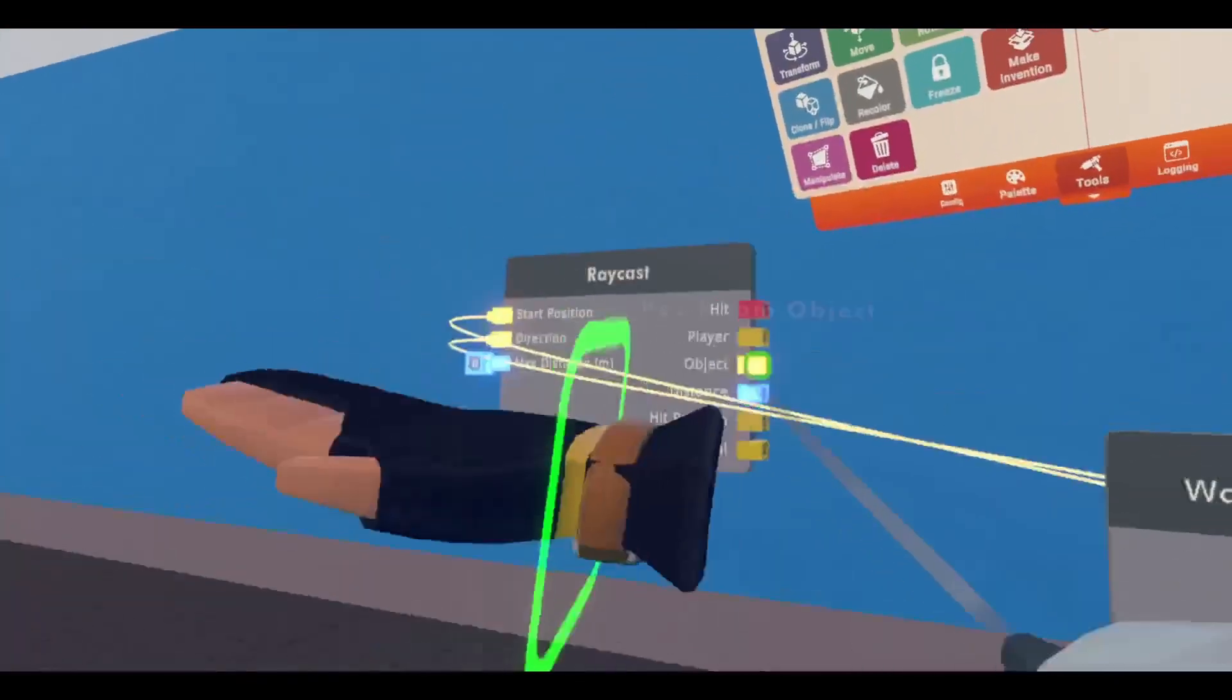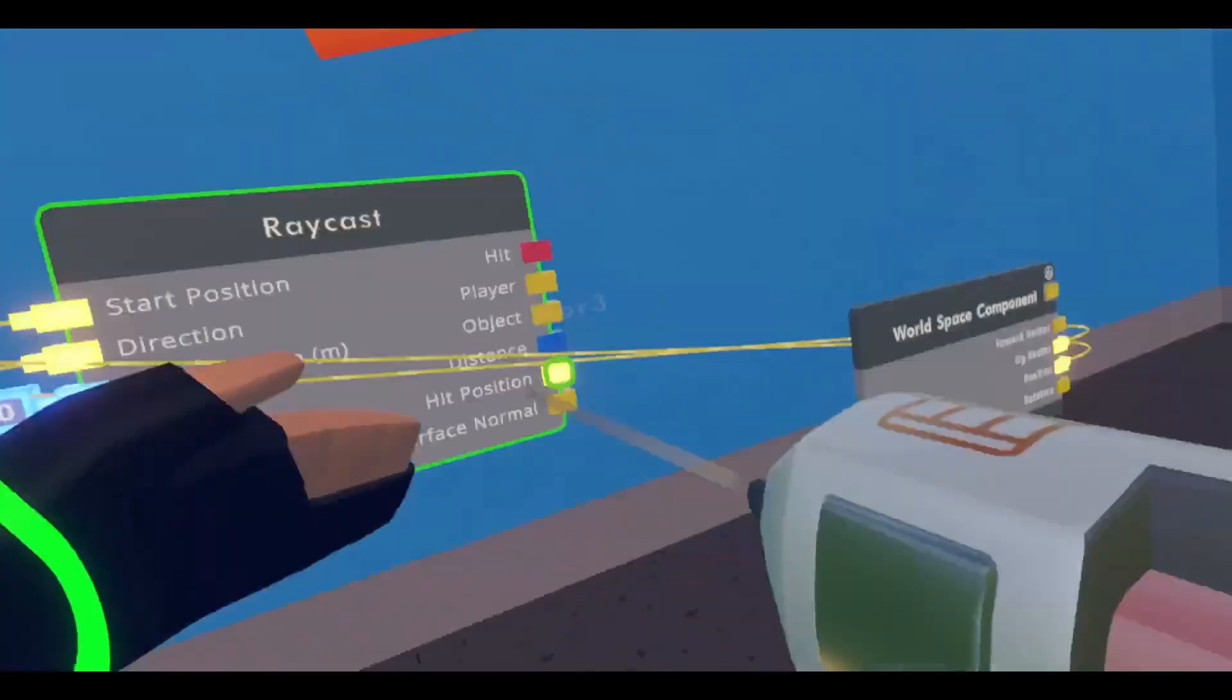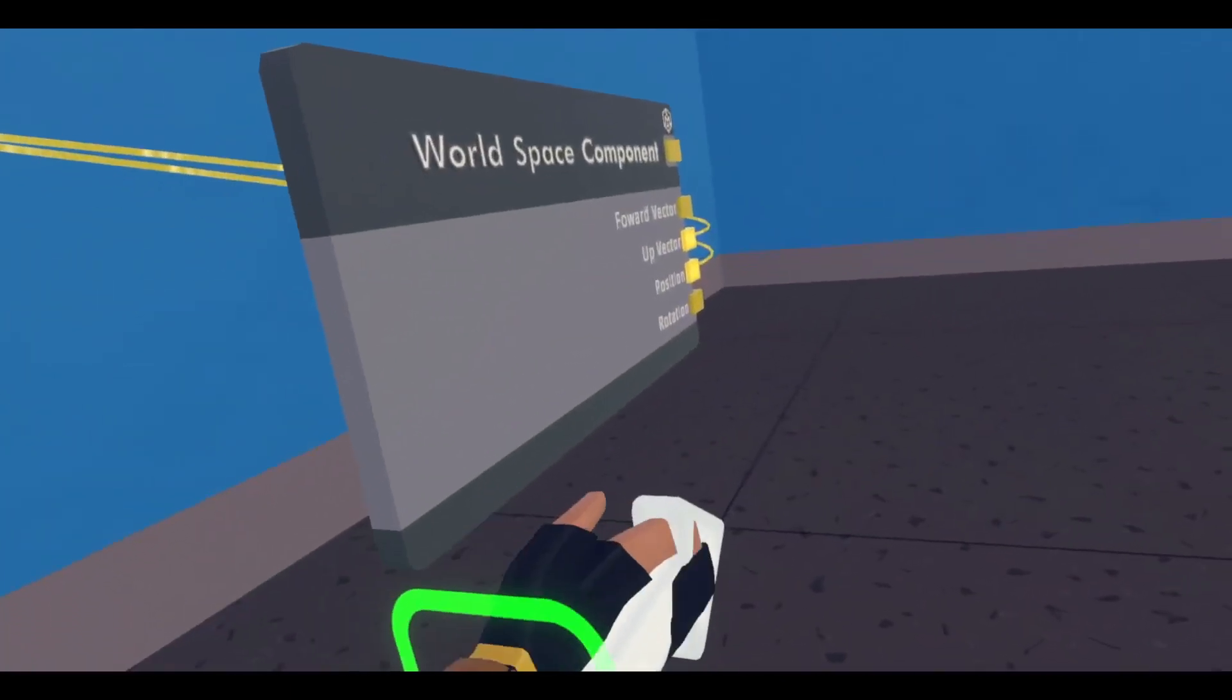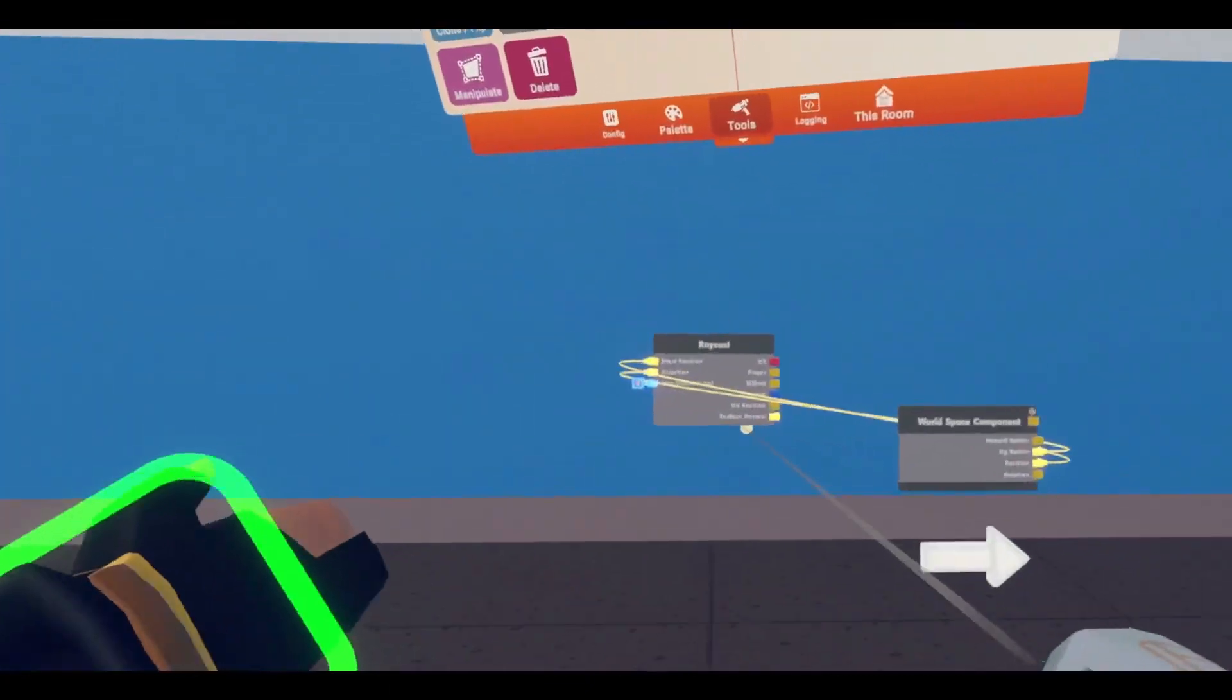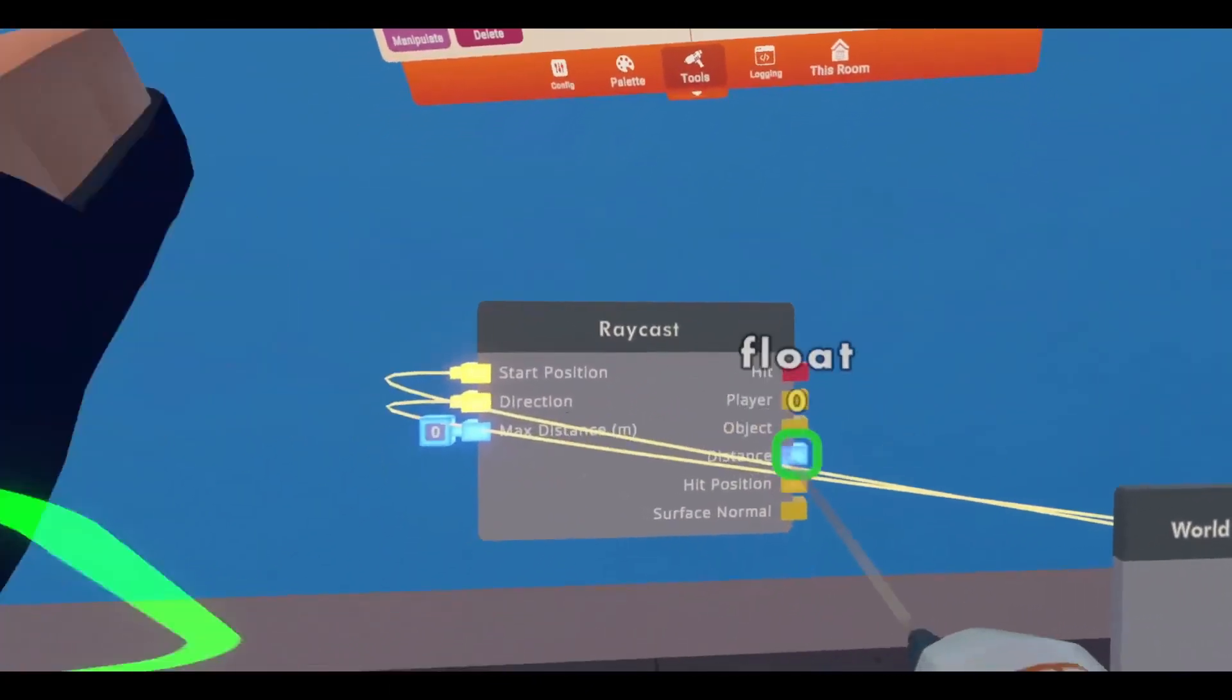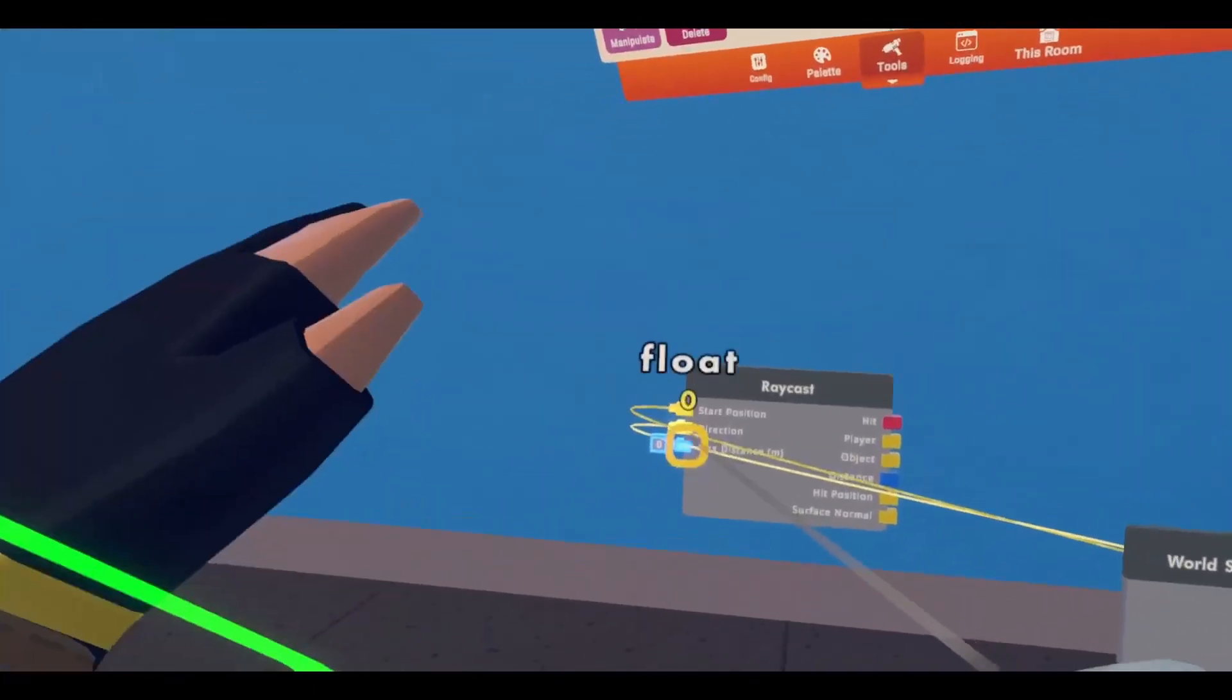It will start here, right, and then it will take this direction and just shoot a line out from here, and see if it hits any objects, where it hits, and like, the distance.